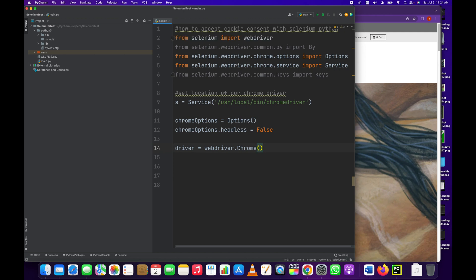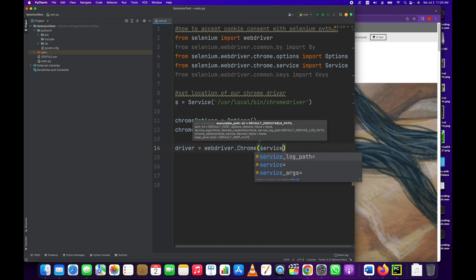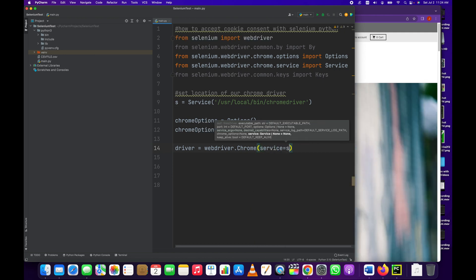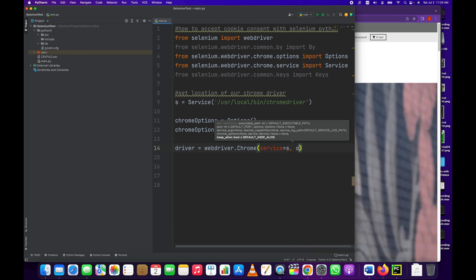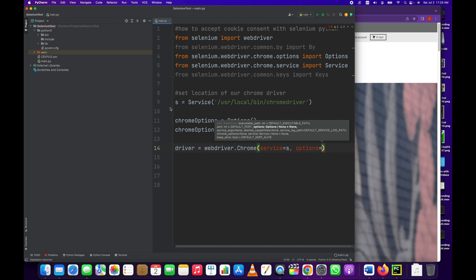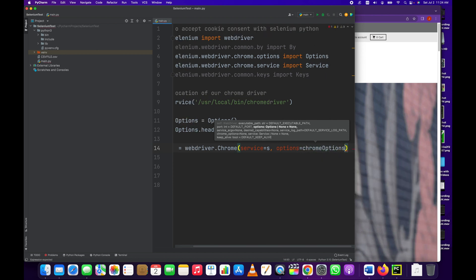And now we're actually going to create our web driver here: service equals s, which corresponds to here, and options equals chrome_options.